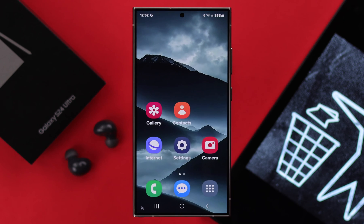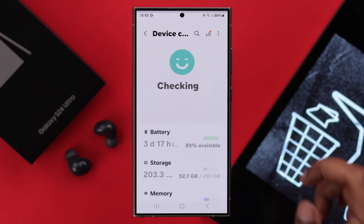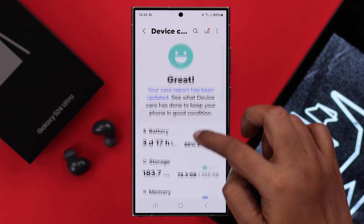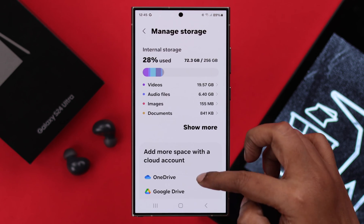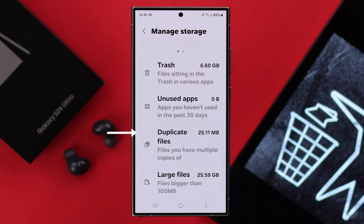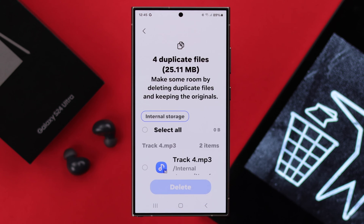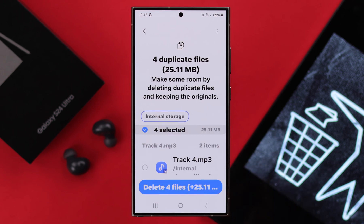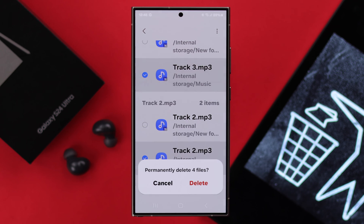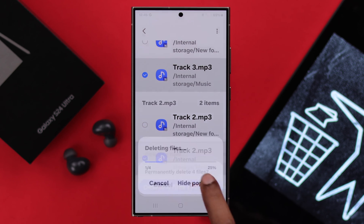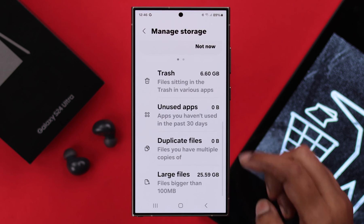There's another way to do this. From Settings, go to Device Care, then to Storage. Scroll down and, as you can see, if there are any duplicate files, you can select and delete them right from here. You can do the same for large files as well.